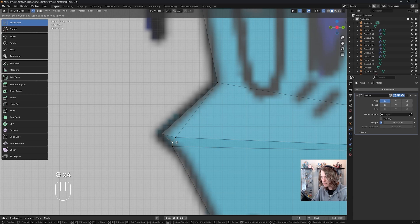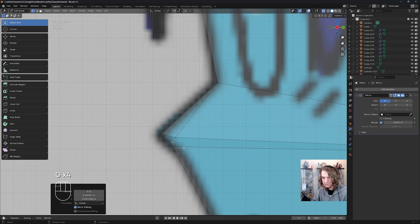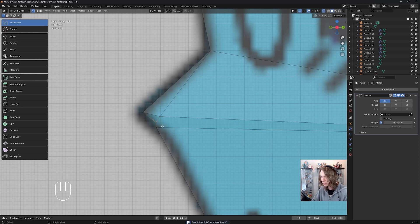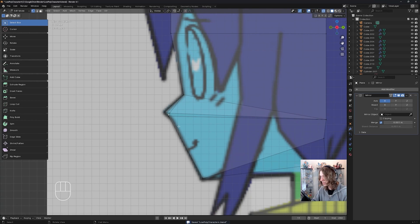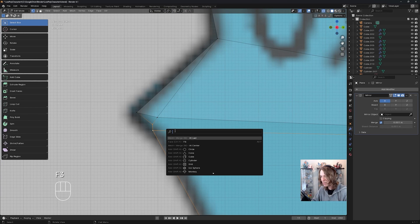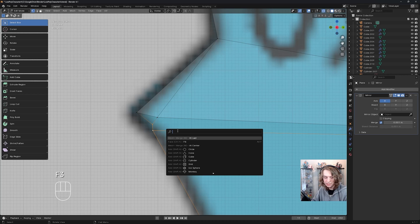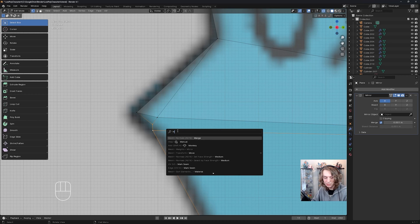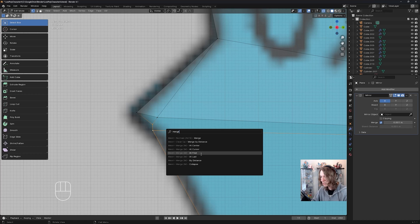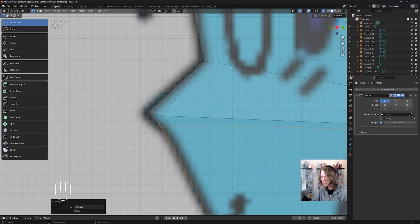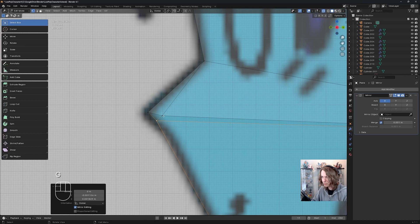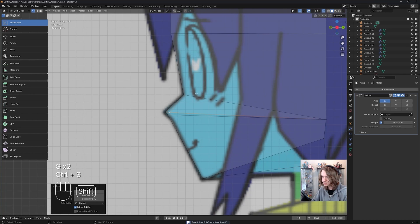And I can see that there's two verts here, which we don't want. So to fix that, I'm going to select this vertice. Then I'm going to select this vertice, then press F3 to go to the search function and type in merge. Now that I've typed in merge, I'm going to do merge at last. And that's looking pretty good now. It's kind of what we want it to look like.